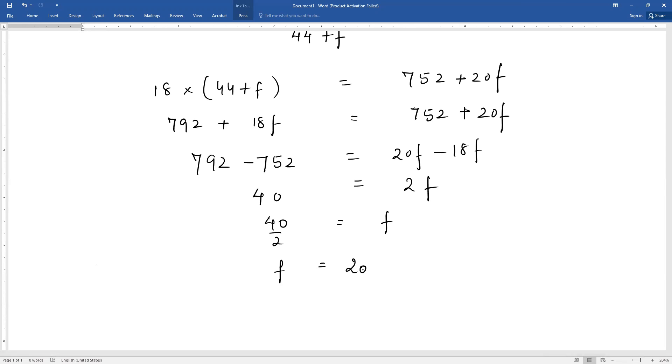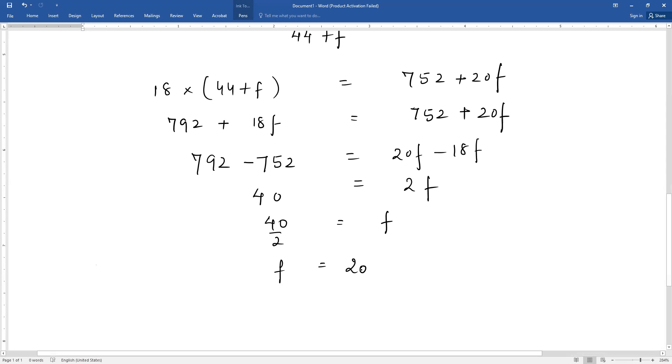I hope you understood this properly. It is an important question and the only question of this type in the entire exercise. The remaining questions use direct method and assumed mean method. I hope you can do this entire exercise easily. If you still have any difficulty, you can ask me.